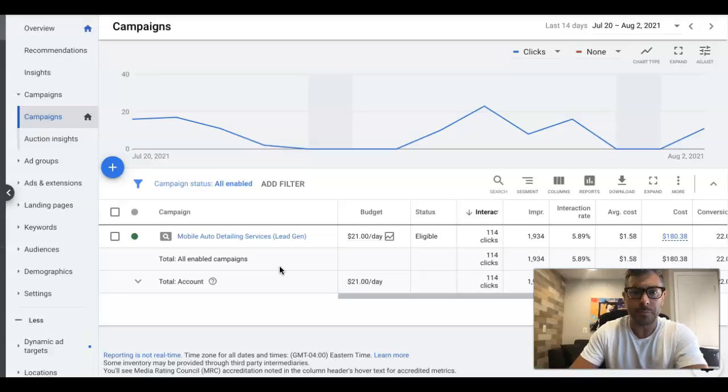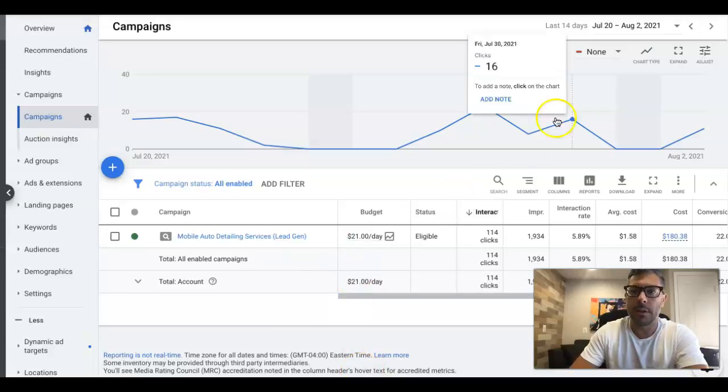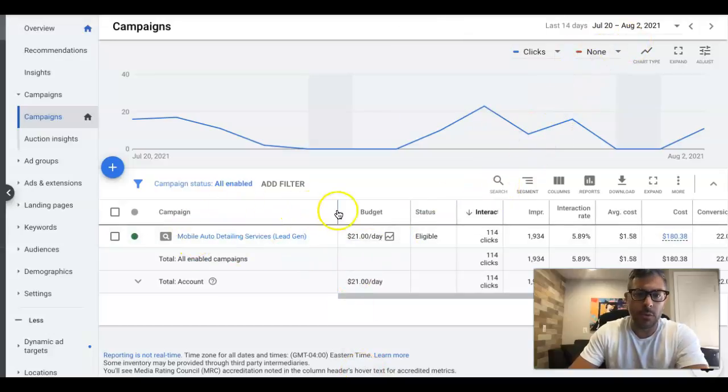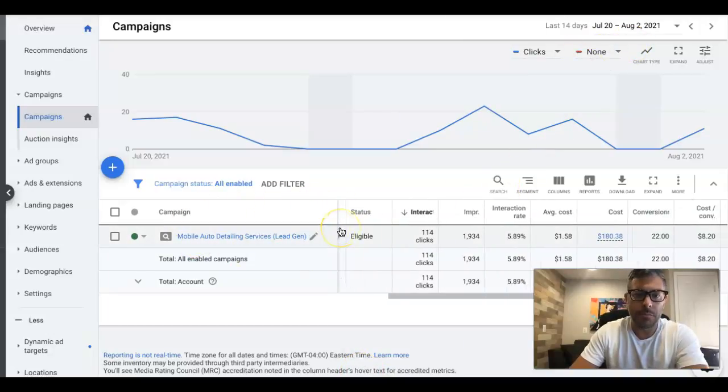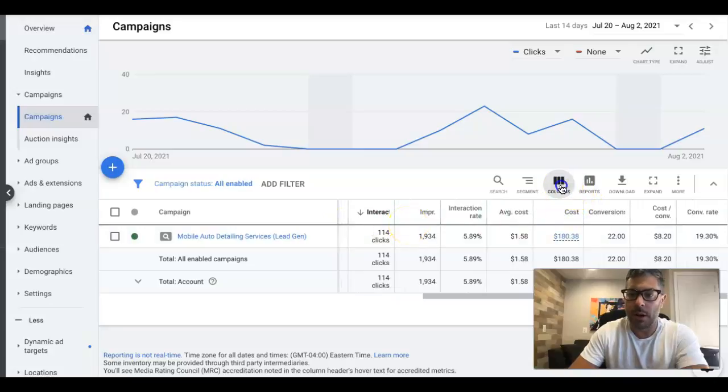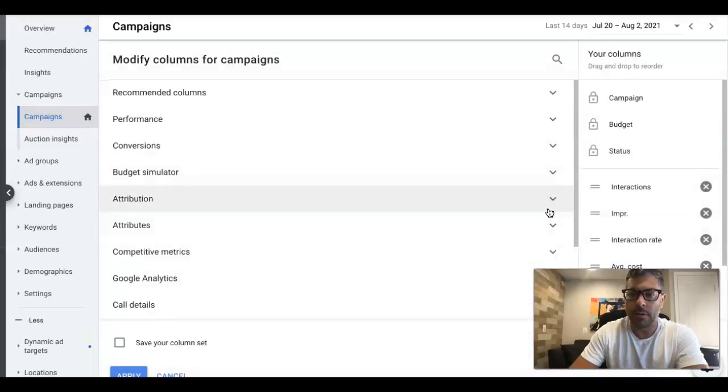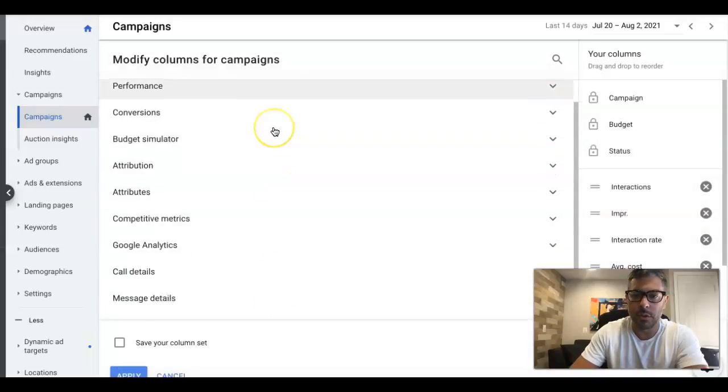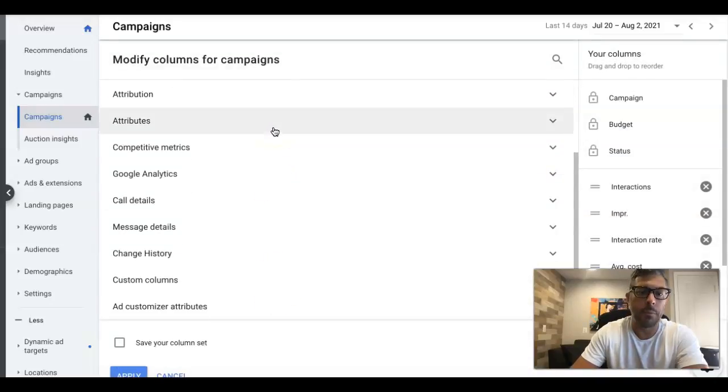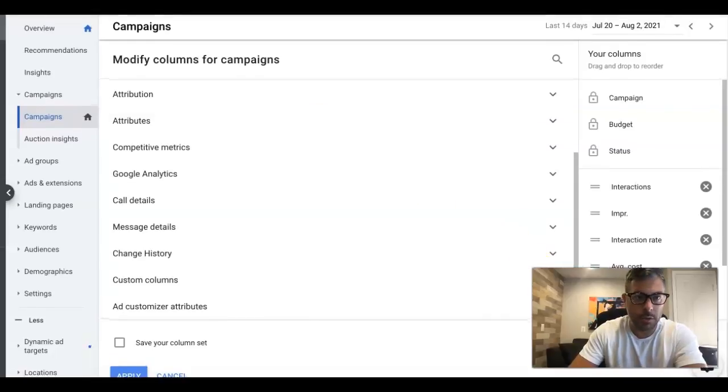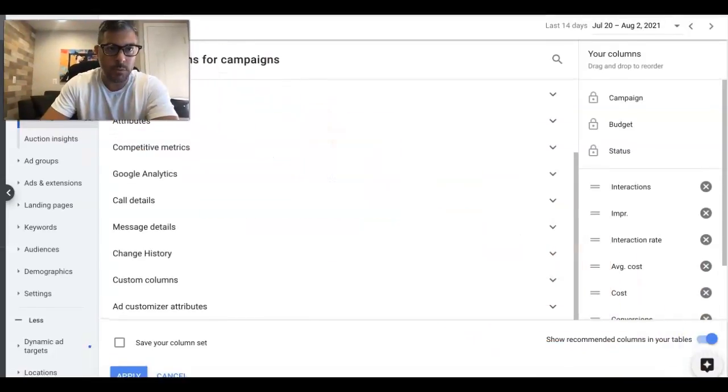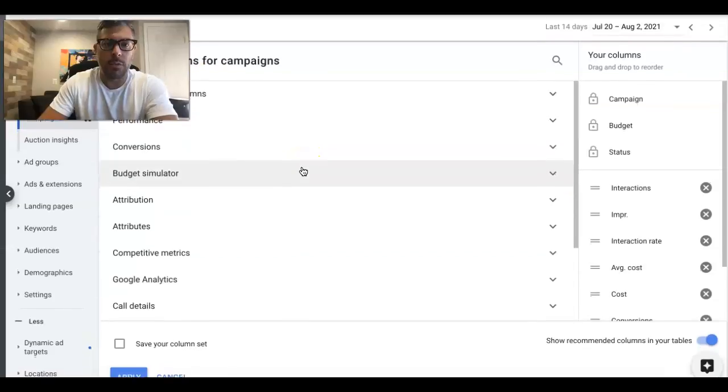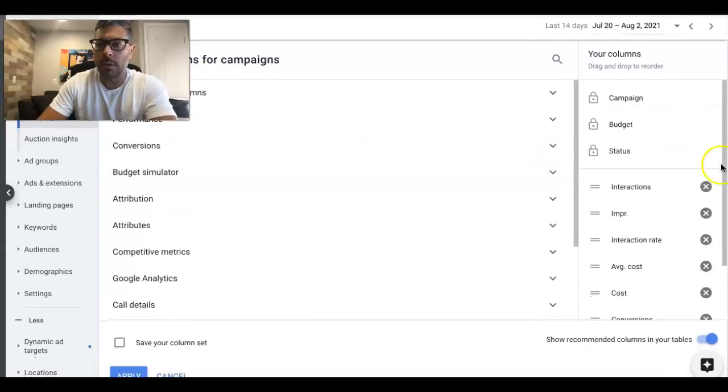With that said, let's get into it. If you're at the campaign view of your Google Ads campaign, all you're going to do is come up here to Columns, Modify Columns, and you're going to have a bunch of different options to choose from. You can put whatever you want, but I usually move this out of the way. Let's start from scratch.